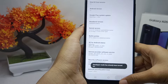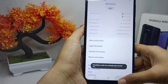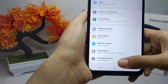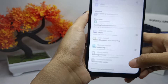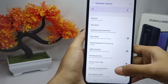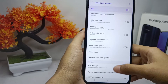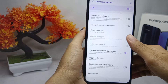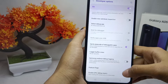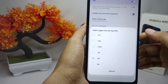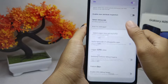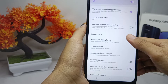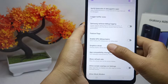After that, go back and select the 'Developer Options'. Scroll down and then disable the 'Logger Buffer Size' option. After disabling, scroll down again.